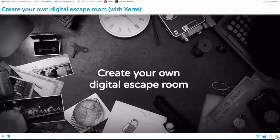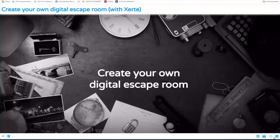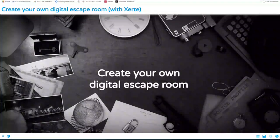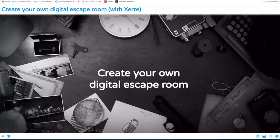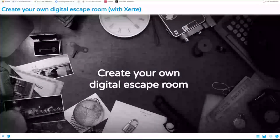Before we start, I was wondering — and you can put it in the chat — if you have access to a Zerty installation or if you use Zerty in your organization. Please put it in the chat.